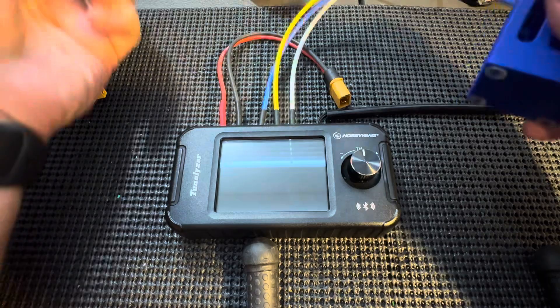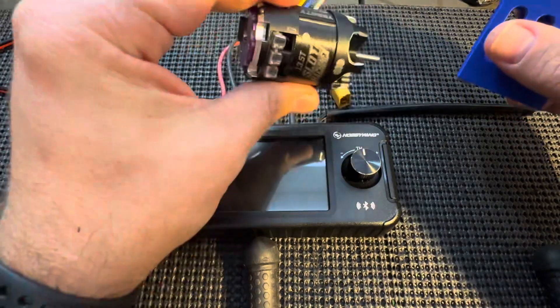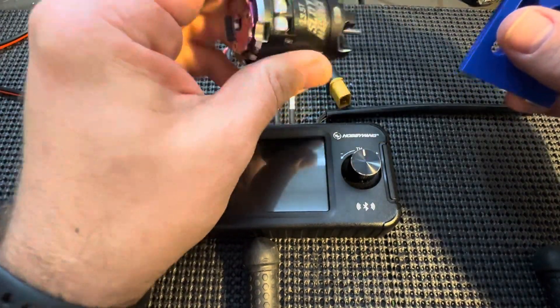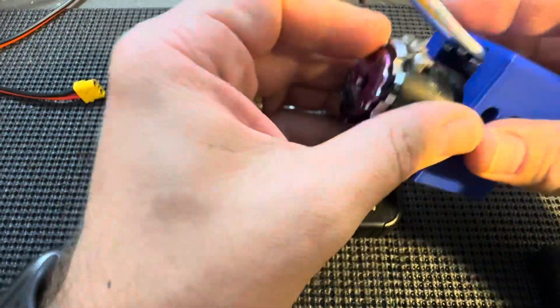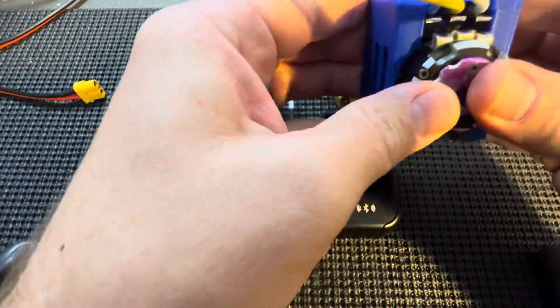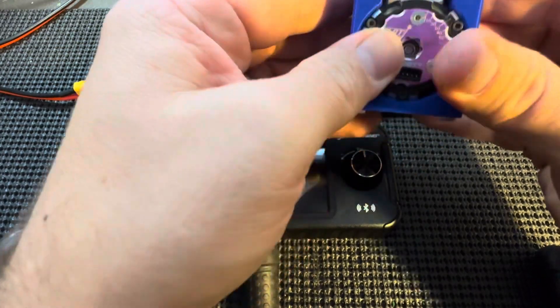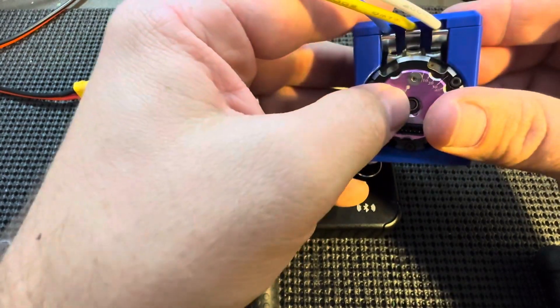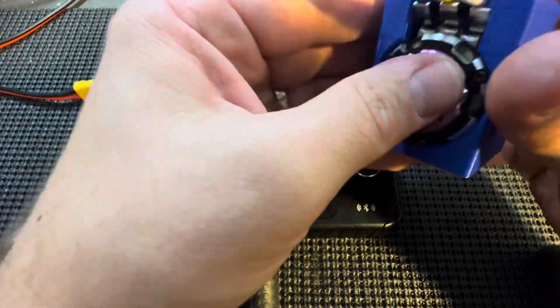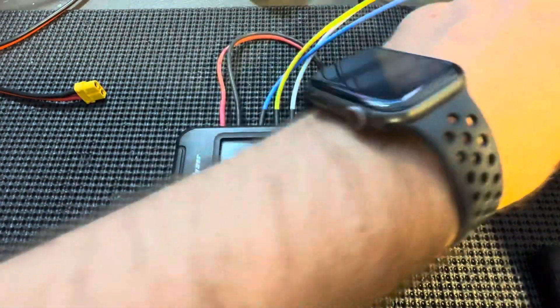Alright, so we're just going to take a Trinity 13-5 and we just slide it in there. It makes a nice audible click.